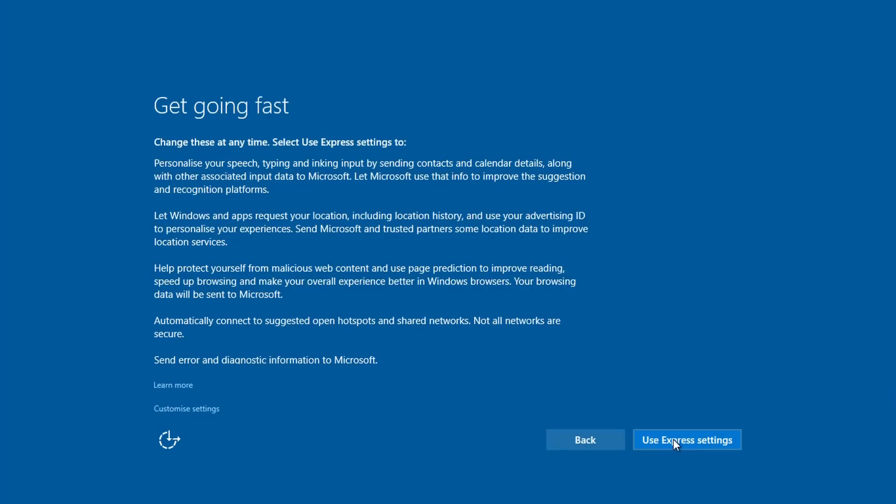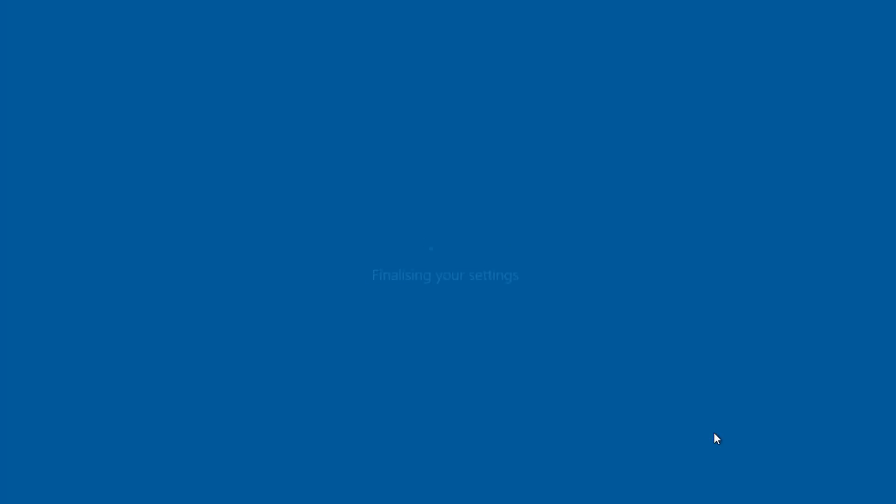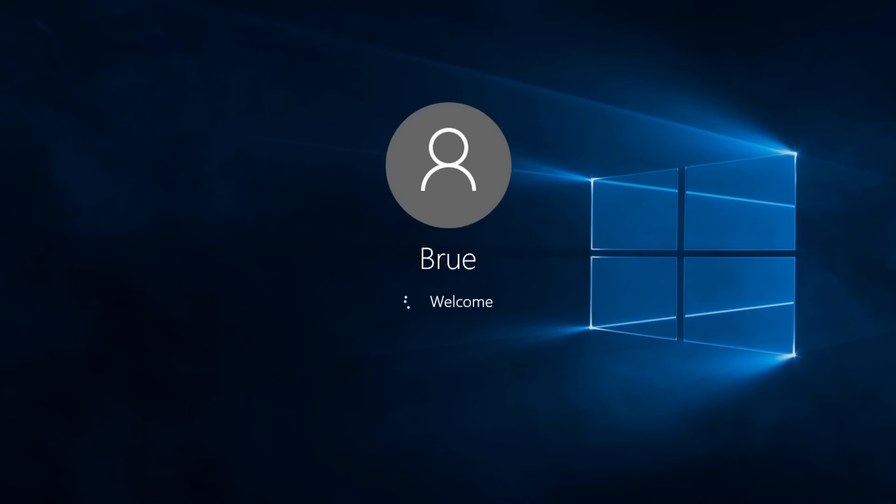We're going to just use the Express settings. It's just telling us a bit about the new apps so we can go in and choose default apps if we want, otherwise it's going to set up the default Windows 10 applications. And with that, settings are being finalized and this should now bring us to the Windows 10 desktop.